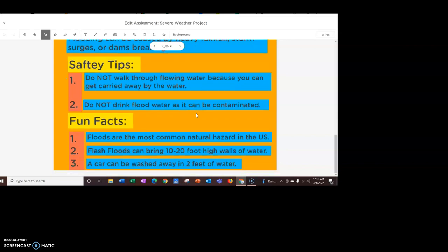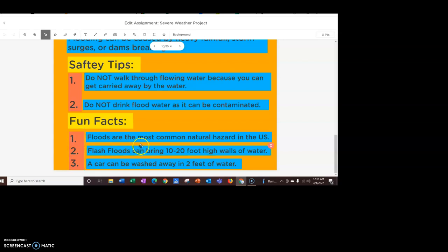Safety tips. Do not walk through flowing water because you can get carried away by the water. So, you have to be really careful. Also, do not drink the flood water as it can be contaminated.